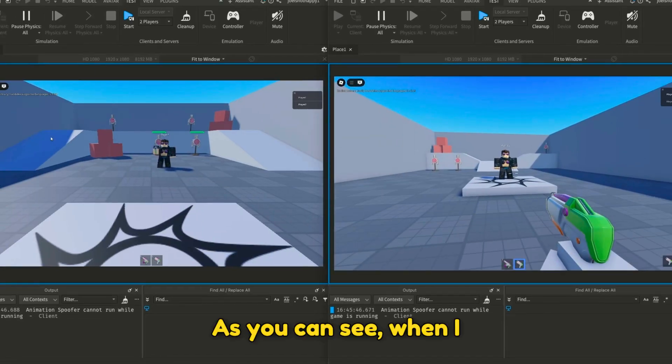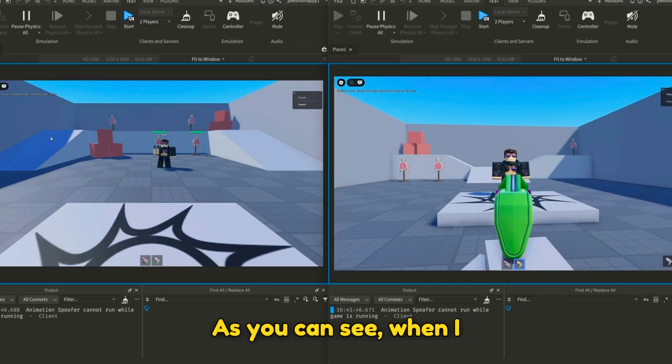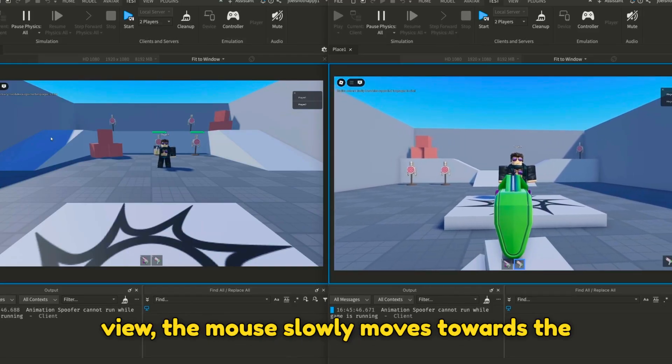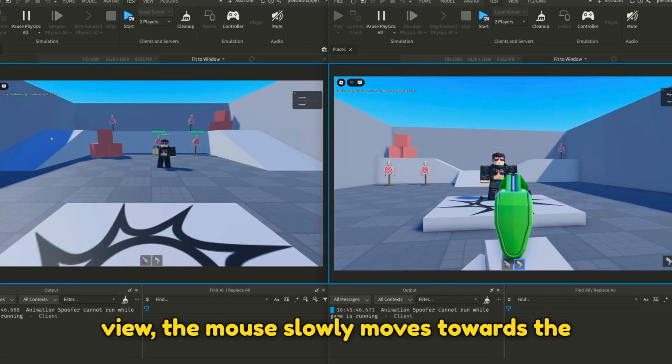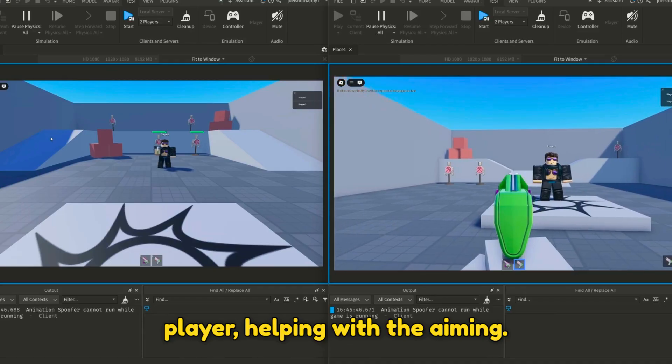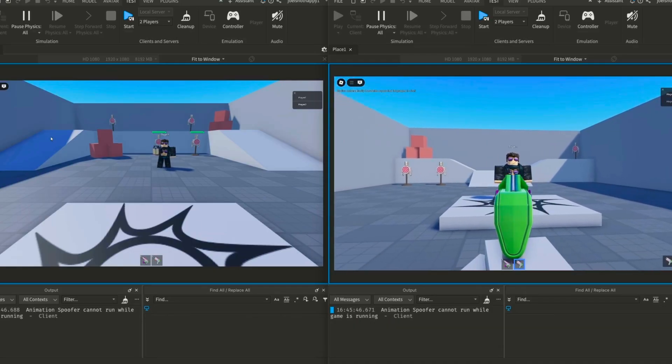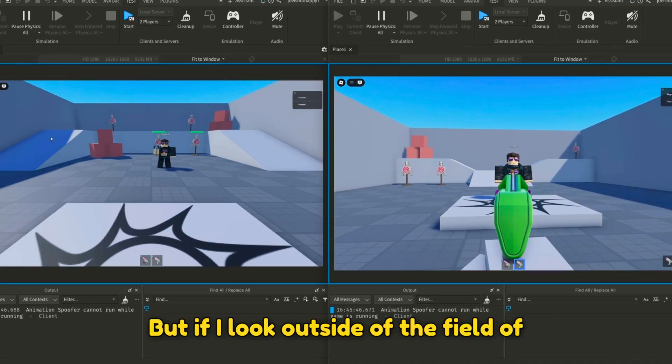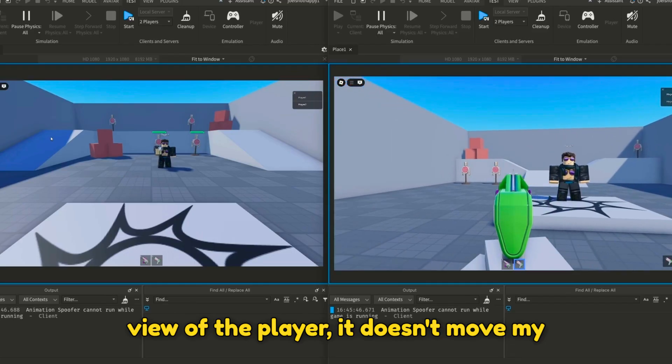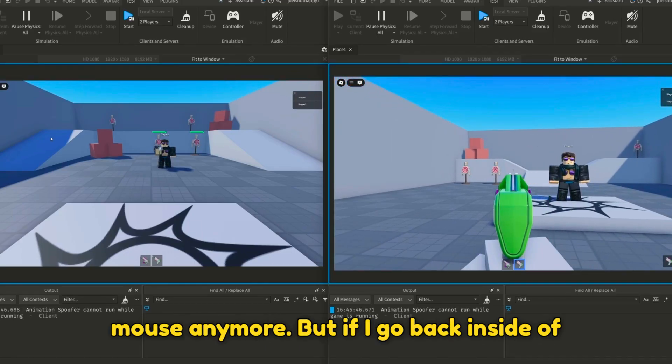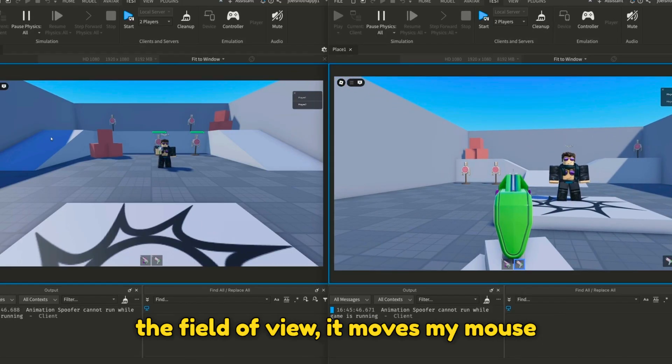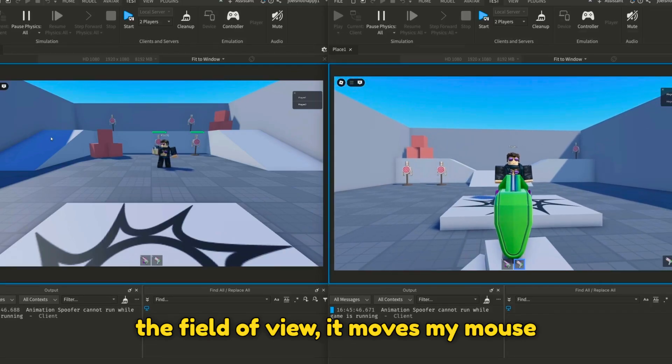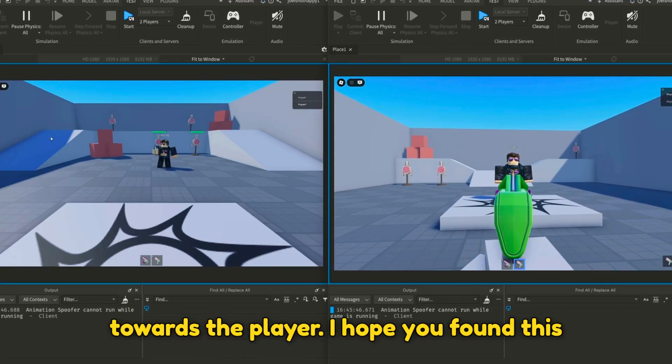As you can see, when I start aiming near a player in my field of view, the mouse slowly moves towards the player, helping with aiming. But if I look outside the field of view, it doesn't move my mouse anymore. But if I go back inside the field of view, it moves my mouse towards the player.